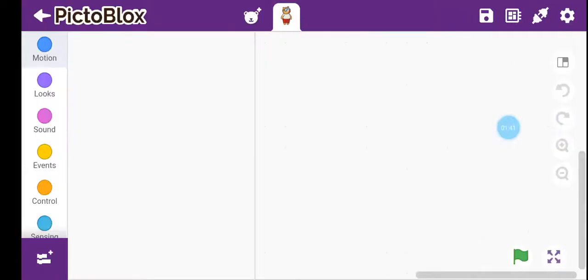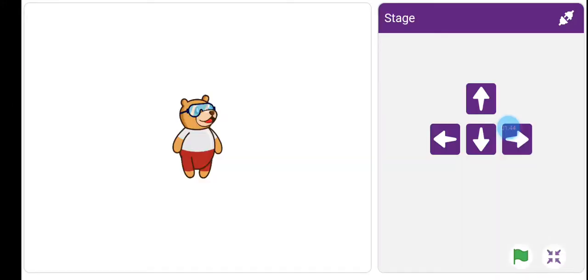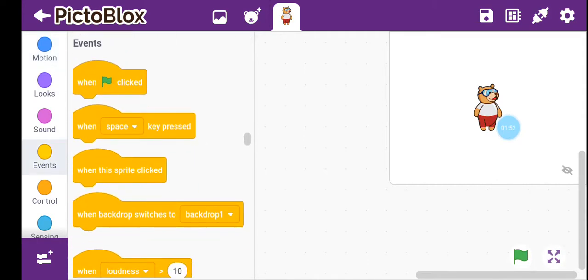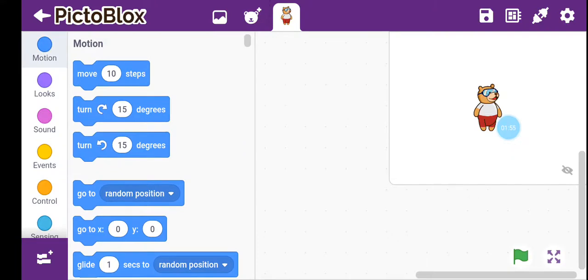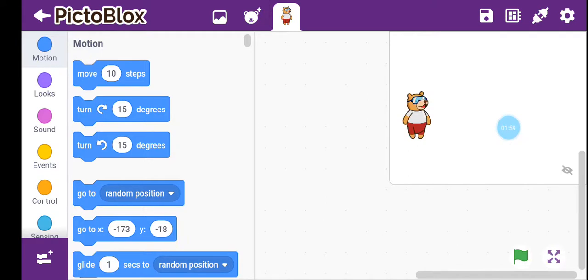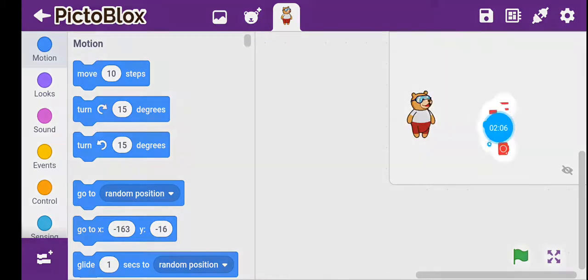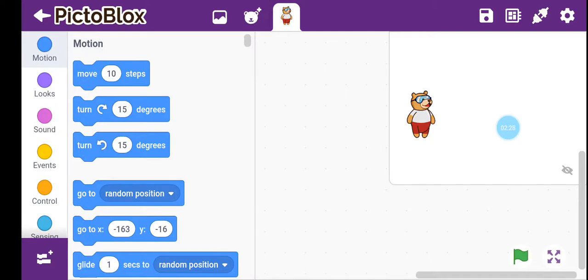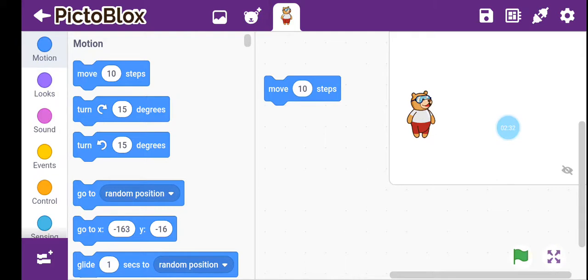Let's create an empty project. If I ask you a question — if you want to move this bear — you can see there are three options here. Just tell me: what can be the answer? How can we make Toby move? The correct option is obvious: move 10 steps. So let's do this.